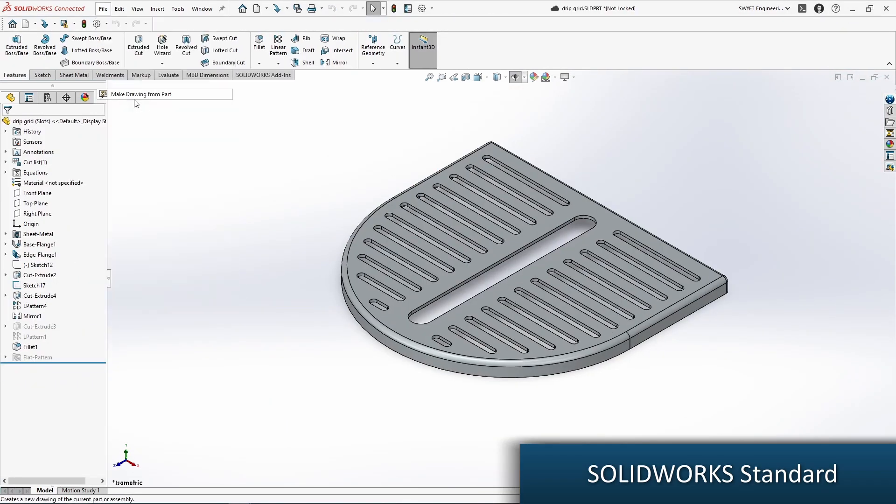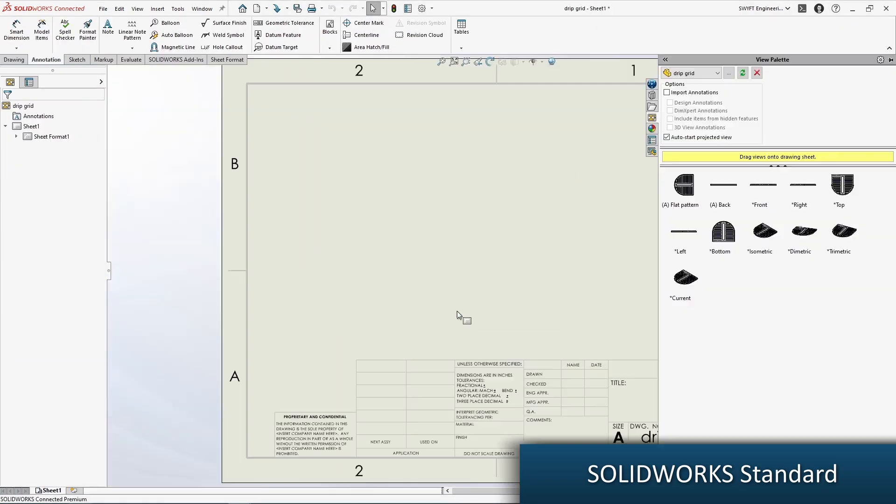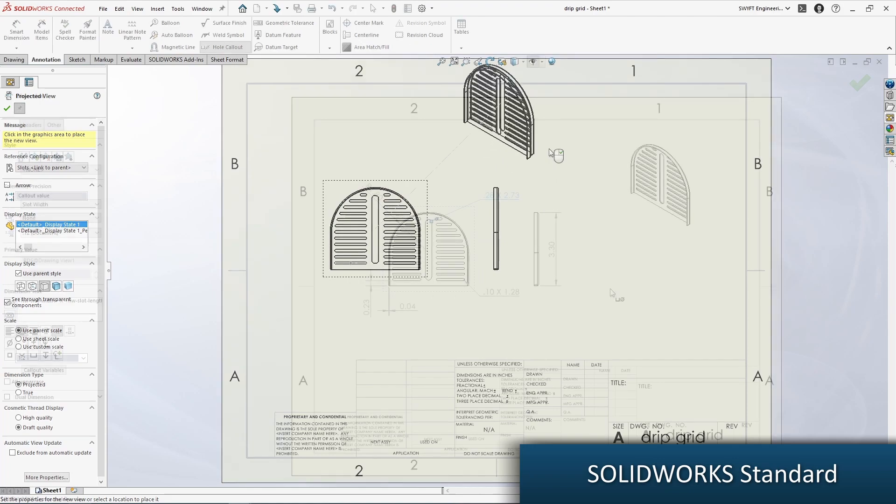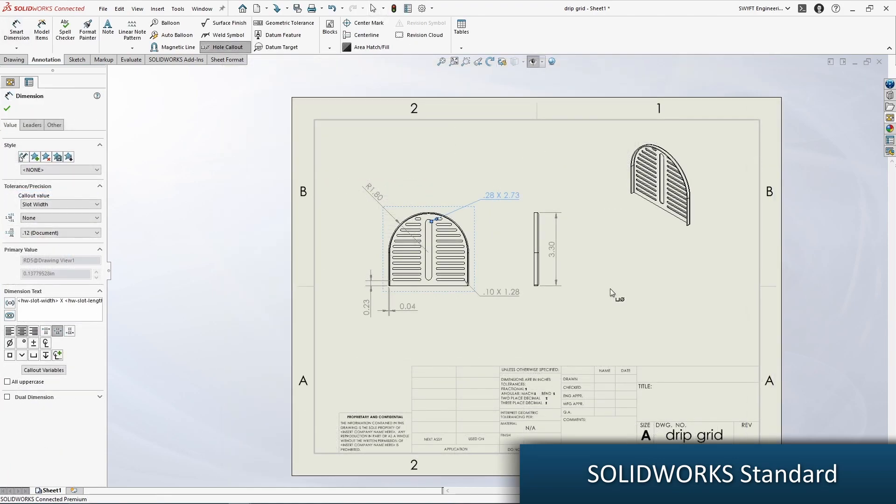It also provides 3D interconnect capabilities which allows for a direct import of solid bodies for more than 30 other CAD products.